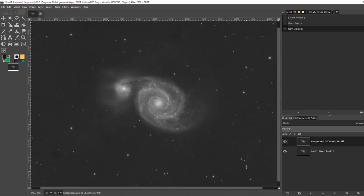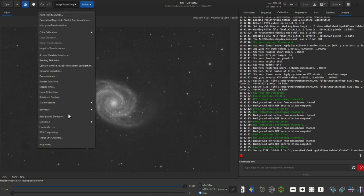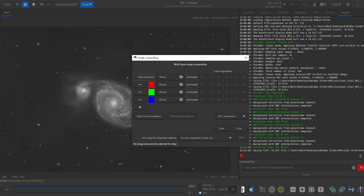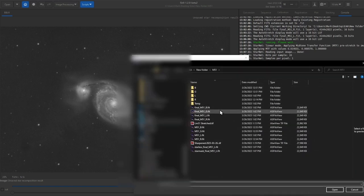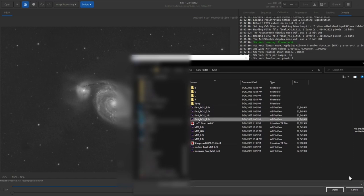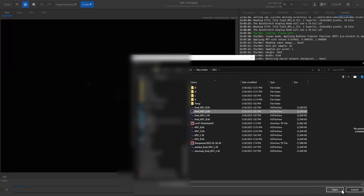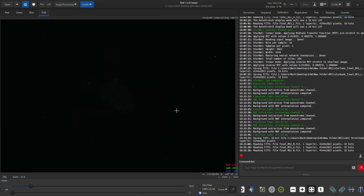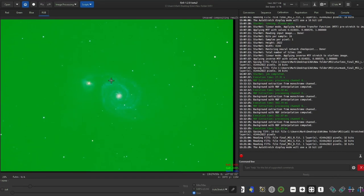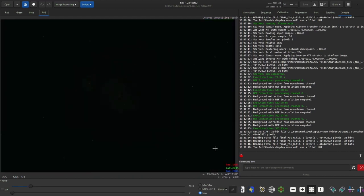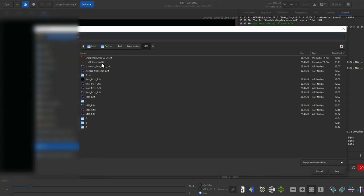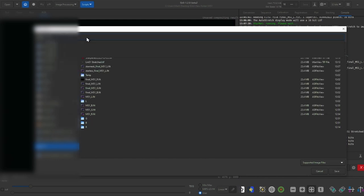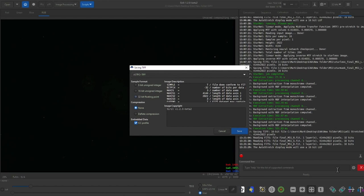Now that we've dealt with the luminance, we're going back into Siril and going to Image Processing to find RGB Compositing. It's going to put up a new window where we can choose the RGB images from the different filters. I'm going to find the final R filter, the final G filter, and the final B filter. I'll keep everything as defaults and go to Close. We can click on the RGB to see what's happening. I don't like the way color calibration is handled in Siril — there's way too much green, mainly because of the light pollution in my area. So I'm going to save this and output it as a TIFF file, calling it m51RGB.